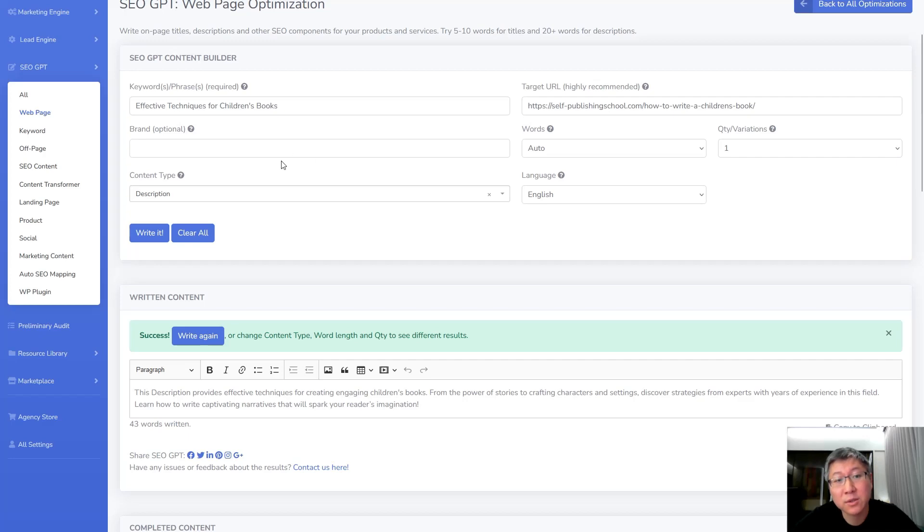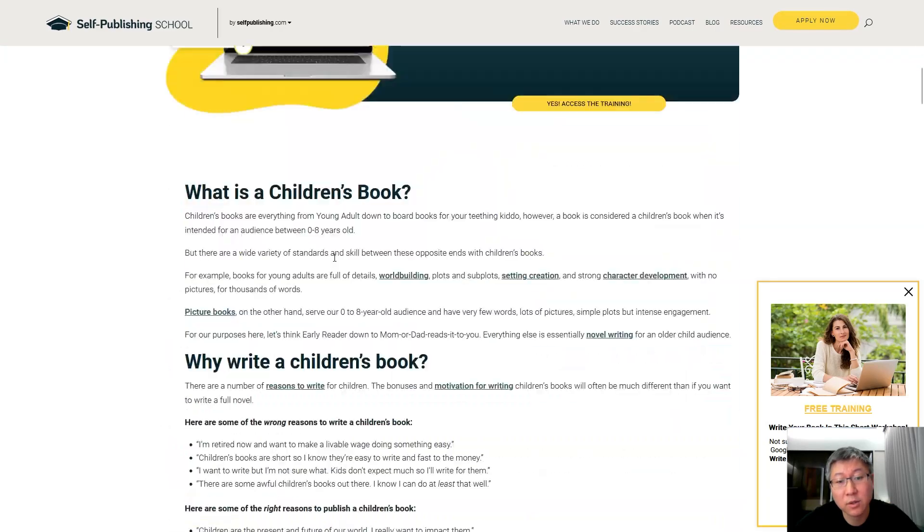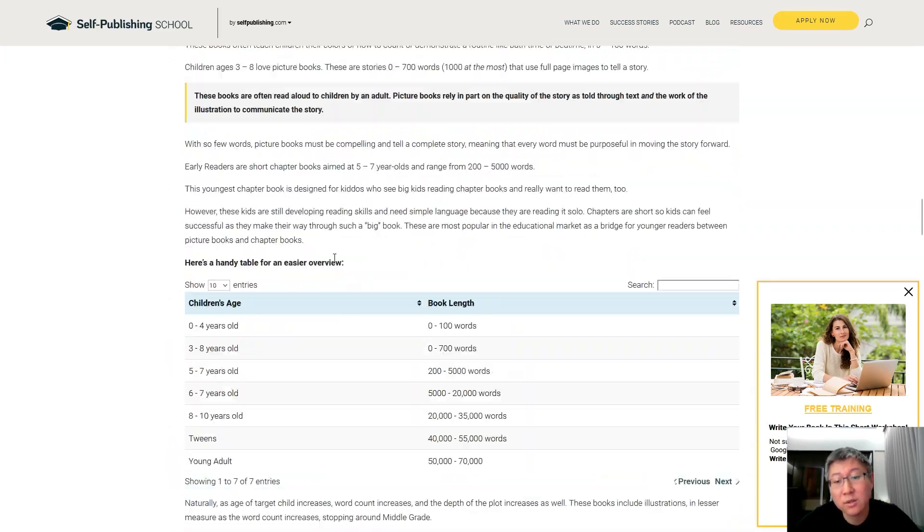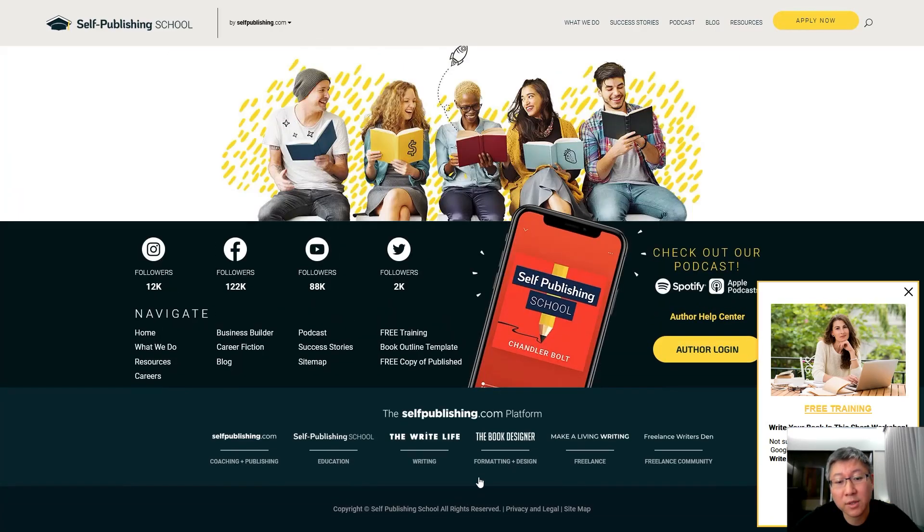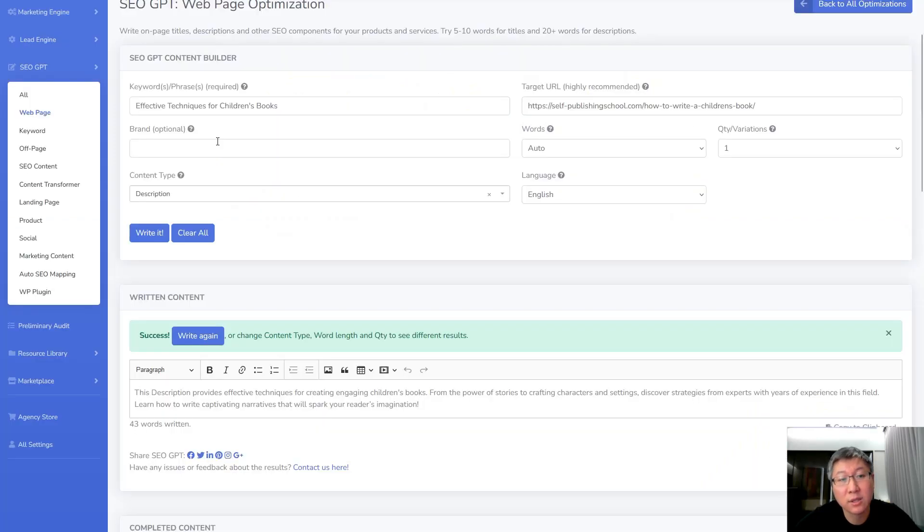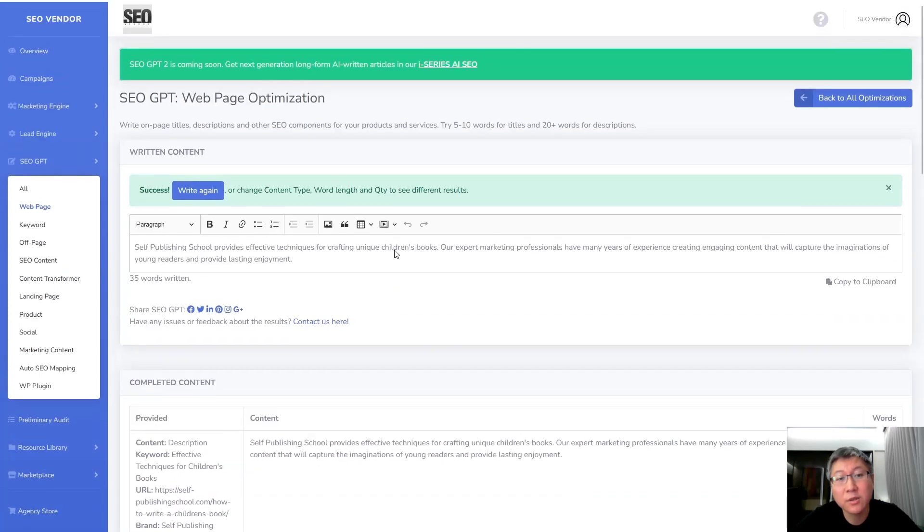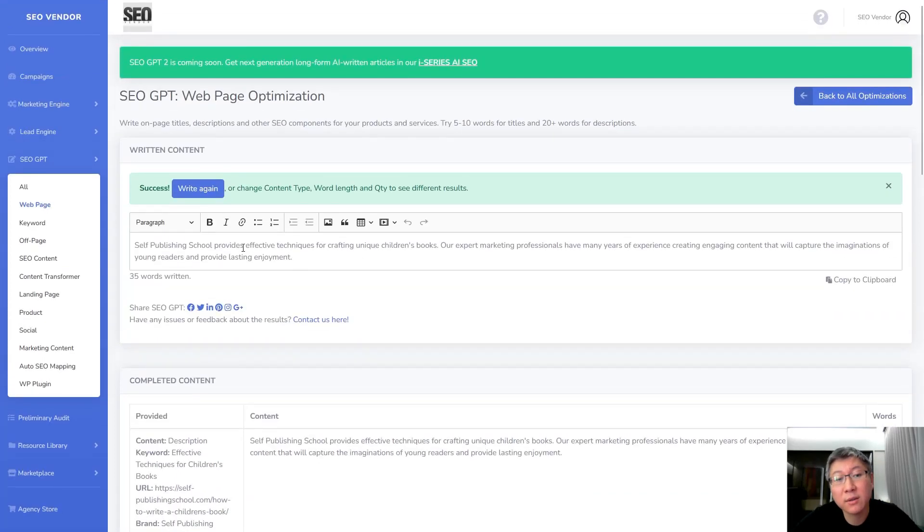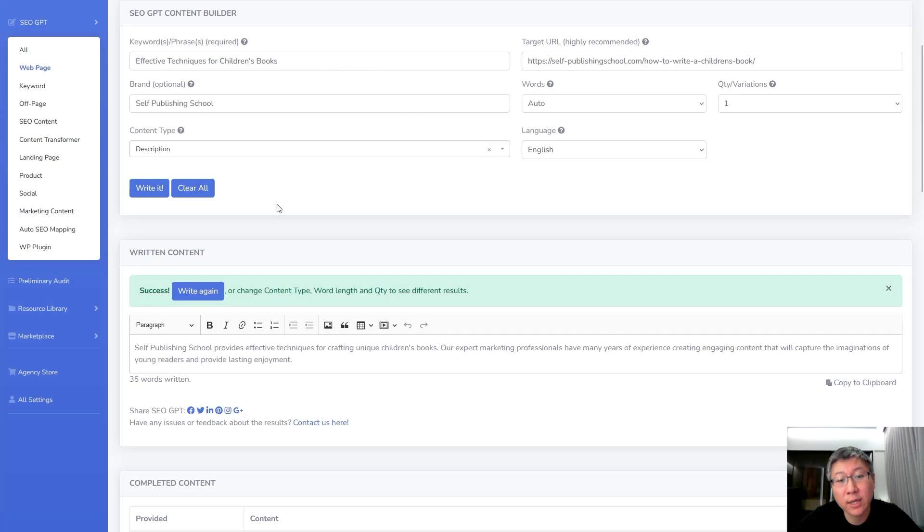Then what you want to do is you want to provide a brand if you want it to be a little bit more specific towards it. So in this case we're just going to, just as an example, we're going to use this self-publishing school as an example. So we're going to do self-publishing school over here. We're going to tell it to write it. Okay, so you can see that now that the system understands that not only do you have a brand but what the URL is about and also what the key phrase is going to be about, the amount of information that you're providing it now is a whole lot more specific and a whole lot more in order to help it to generate better content.